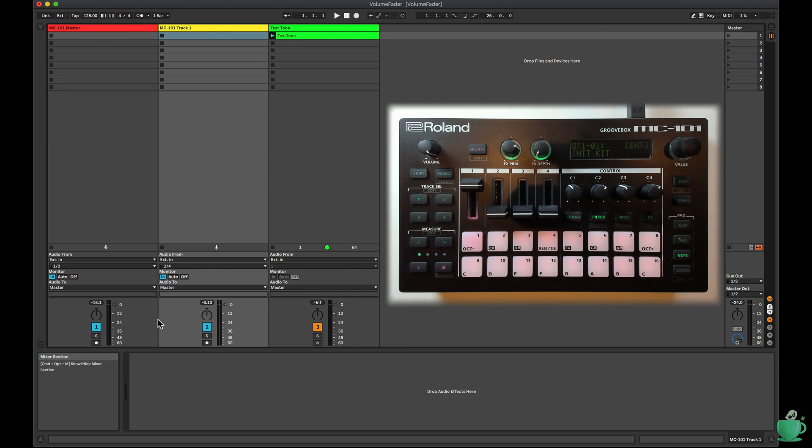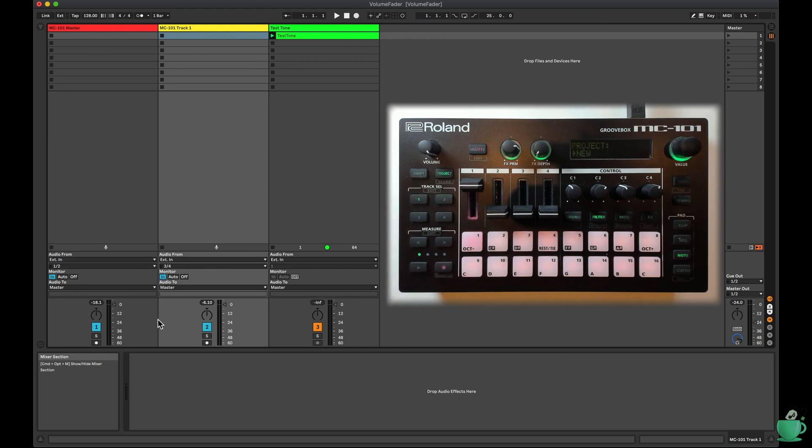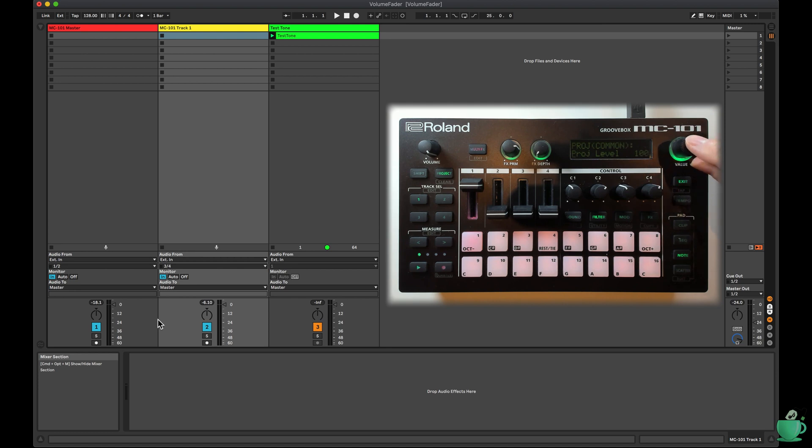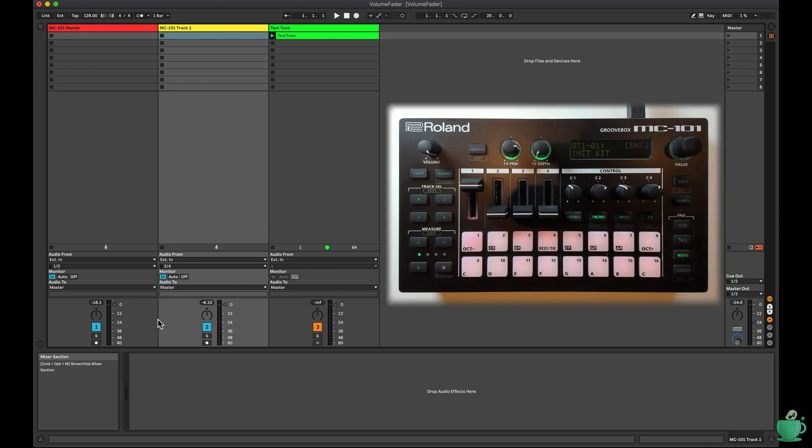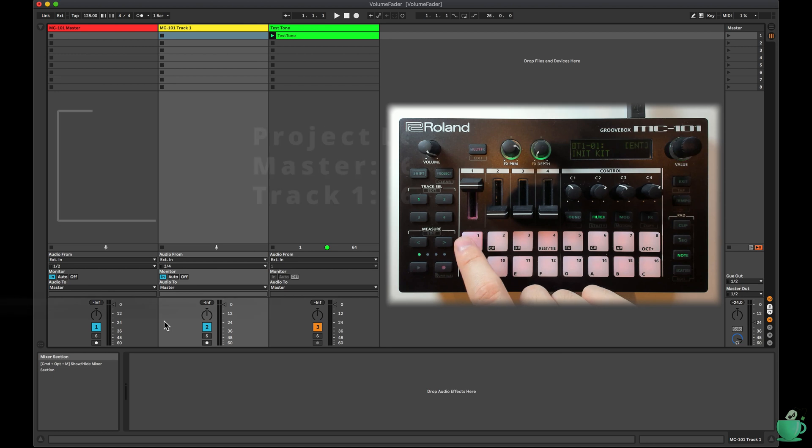In order to change this, there is a setting under project, settings, project level. The default for this setting is 100. You can see if I change this to 127, the difference between the master track and track 1 volume goes away.